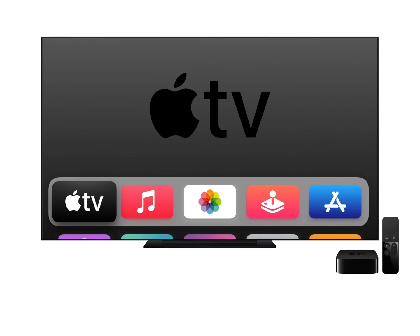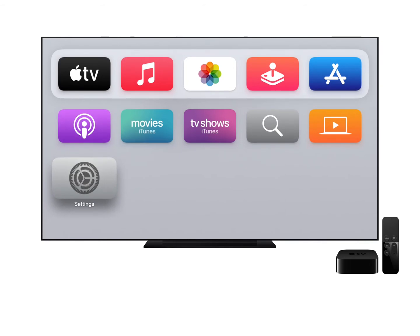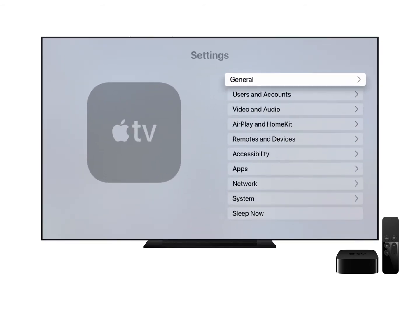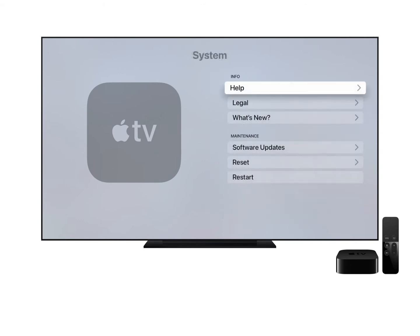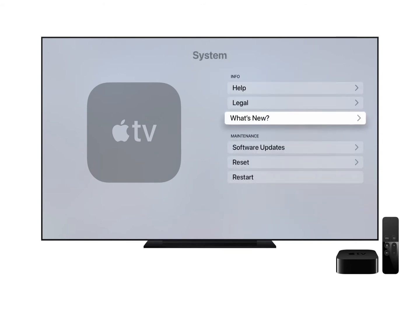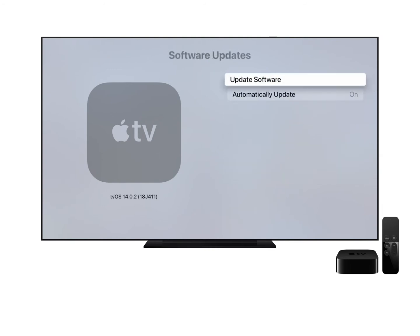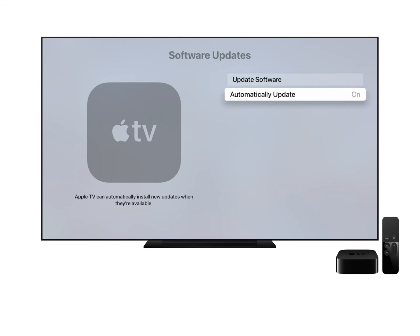Once your Apple TV has restarted, you can change the various options as follows. Open the Settings app, click on System, and under the Maintenance section, click on Software Updates. Click on Update Software to make sure you have the most up-to-date version of TVOS, and you should also change the Automatically Update option to On to make sure you always have the latest version of TVOS.